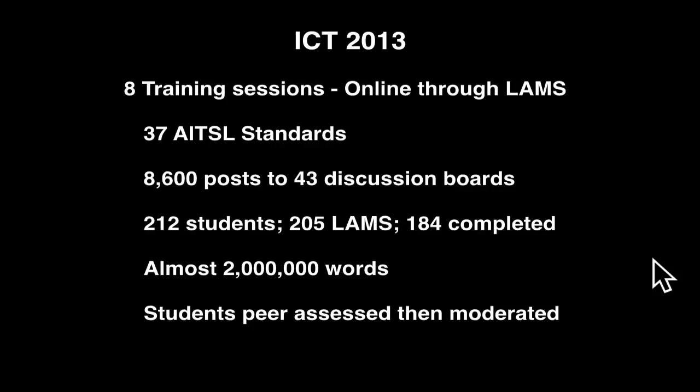Last year we used a program called LAMS, which I'll go into more detail about shortly. There were 43 discussion boards set up — some for discussing what's in the videos, and discussion boards for the rest of the 37 standards. Of the 212 students in the course, 205 enrolled in LAMS and 184 completed all eight sequences. That's about 91% completion — one of the highest I've ever heard of.